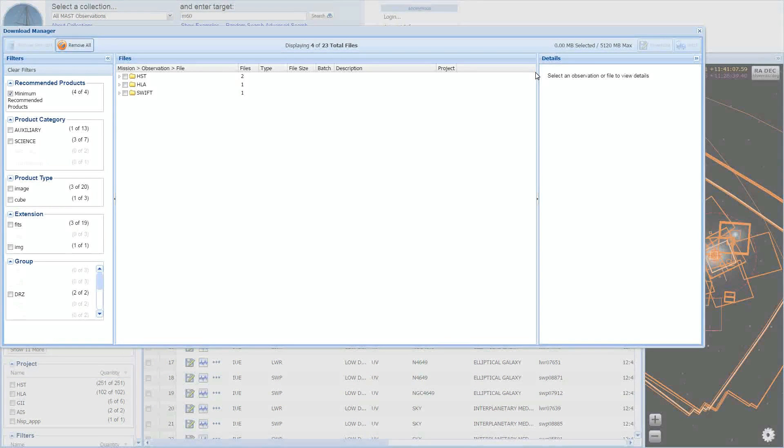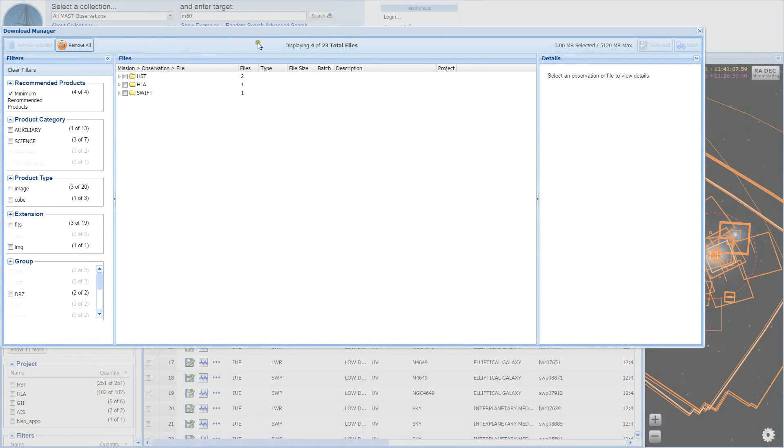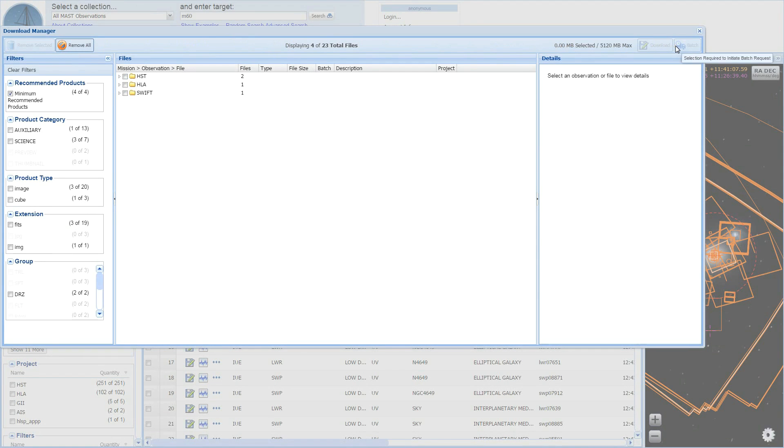I will now go over the new interface. Along the top of the window, you will find the reorganized toolbar. The toolbar allows you to remove products, view a count of available files, view an estimate of your download size, and retrieve selected files.